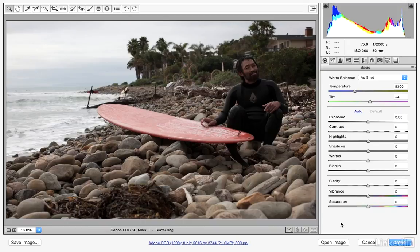In this movie we'll take a look at how we can use our basic controls to correct an underexposed image. This is a photograph captured down at the beach on an overcast day. I like the details of the ocean in the background, but the subject is a little bit too much in the shadows. We need to brighten that area up.